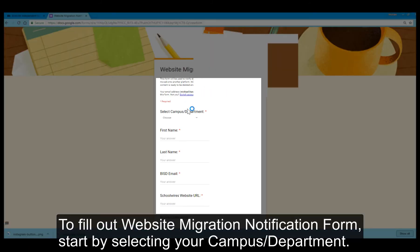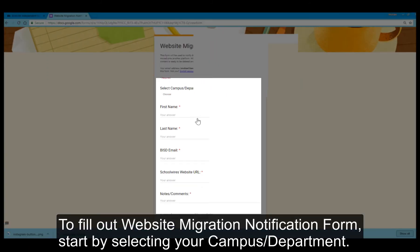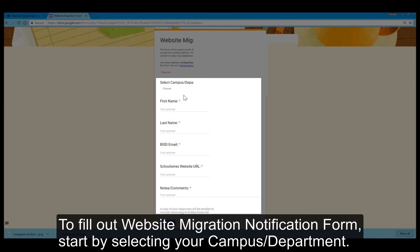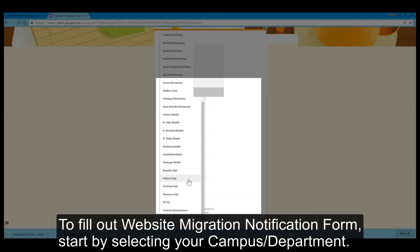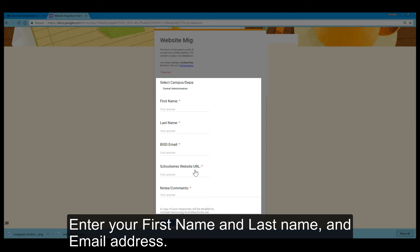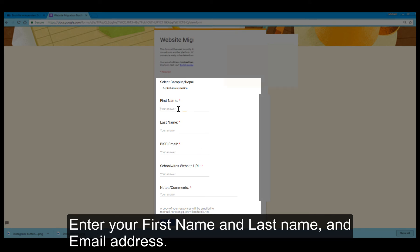To fill out the website migration notification form, start by selecting your campus department. Then enter your first name, last name, and email address.